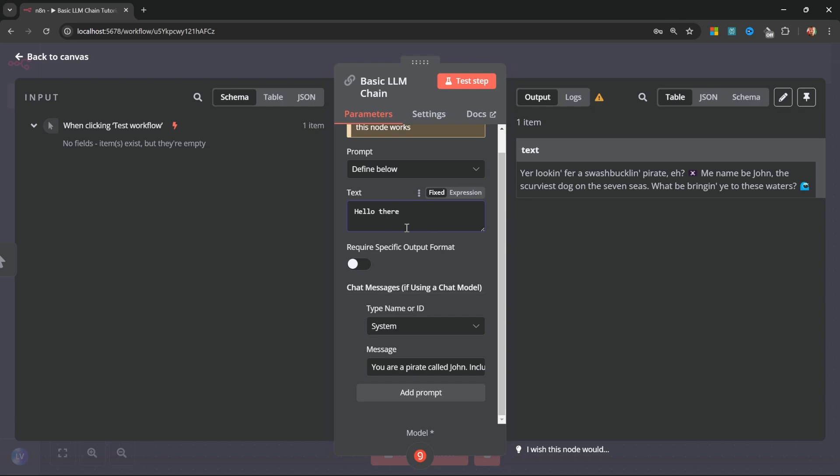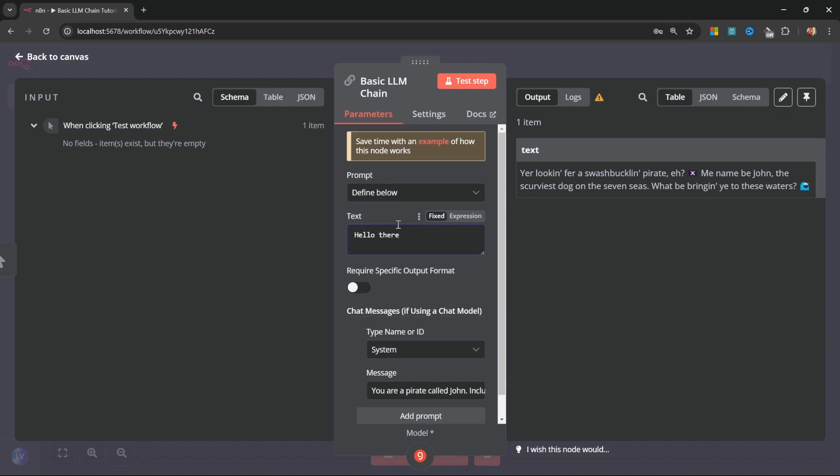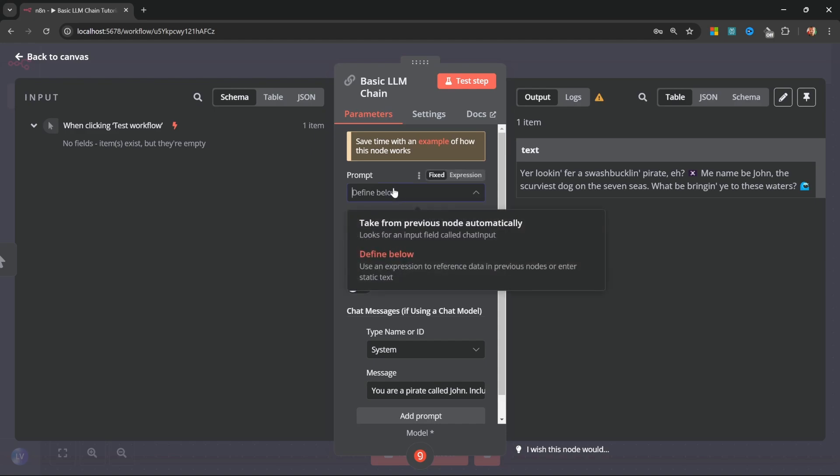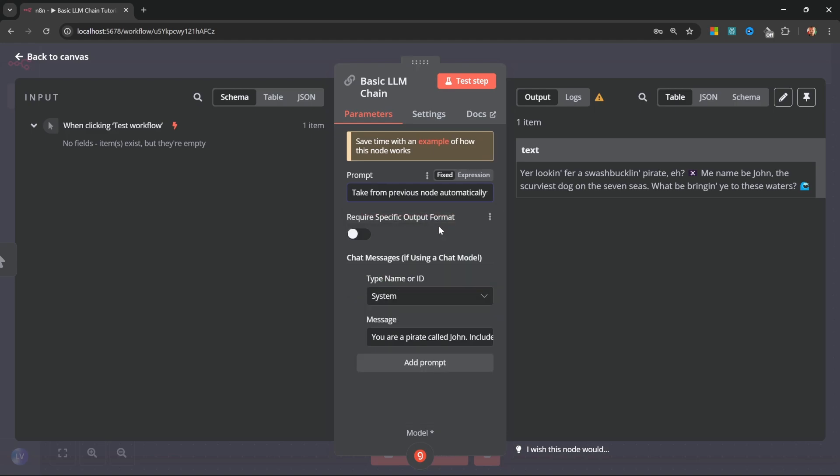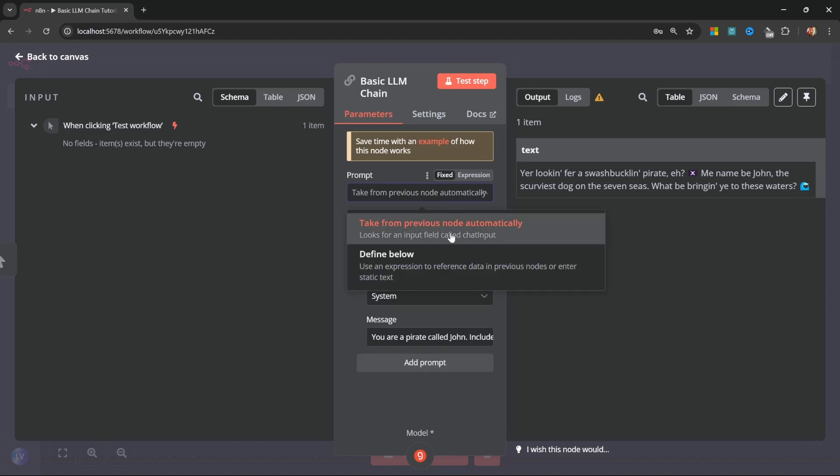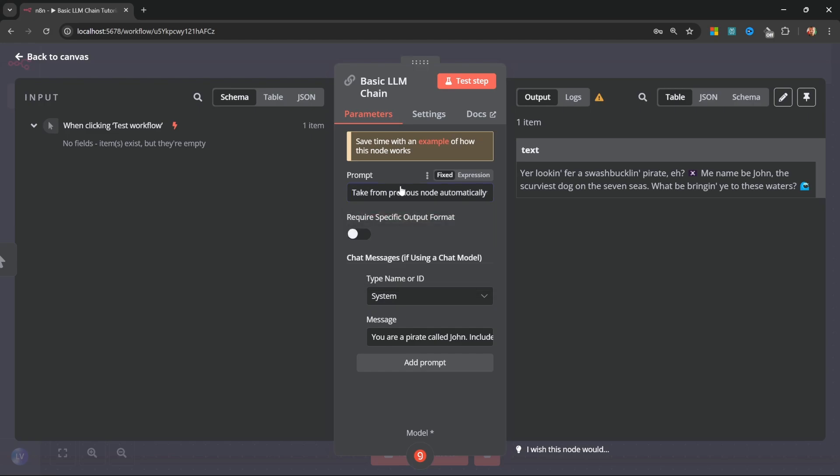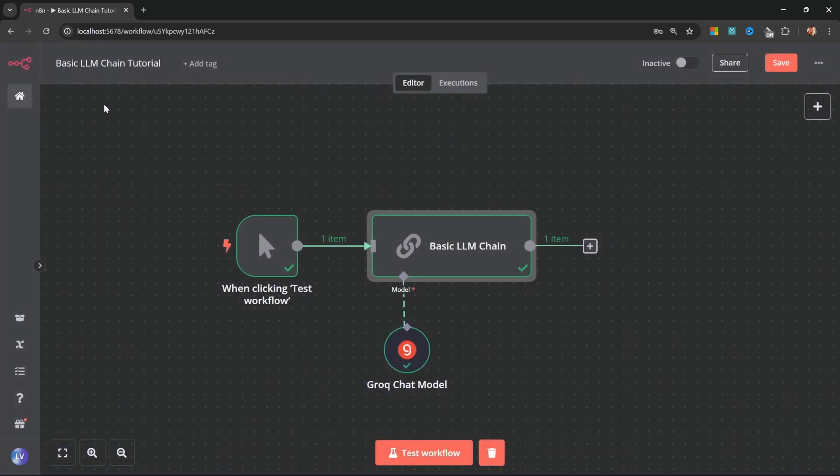Instead of hard-coding the prompt, like we are doing here, we could grab values from one of the previous nodes and add it to this field, which is perfectly fine. But I do want to show you what this take from previous node automatically option does. With this option, the previous node needs to output a variable called chat input. Let's see how that works. Let's go back to the canvas.